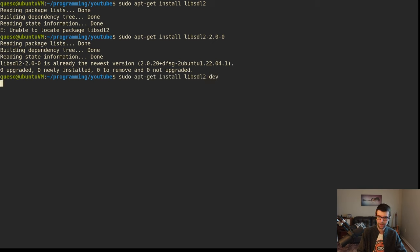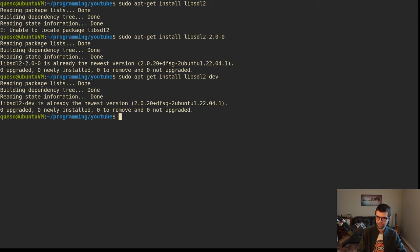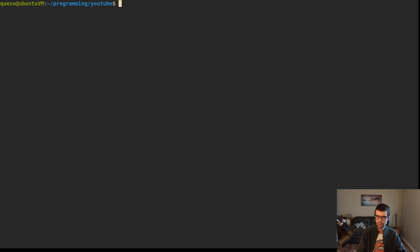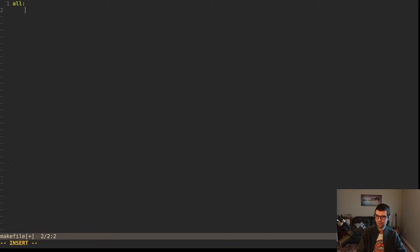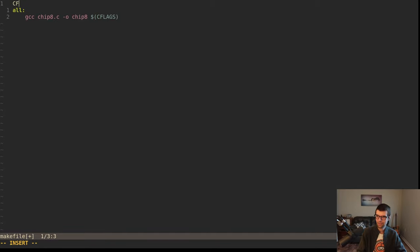I already have it. We'll also get the dev version because that's what the web page said. So if we want to do a test program to make sure it's installed, I'm going to make something called chip8-emulator to go into. I'll have a makefile and some sort of C file. In the makefile I'll do GCC with a source file chip8.c and output for chip8. I want to do some C flags - we'll have a C17 project.